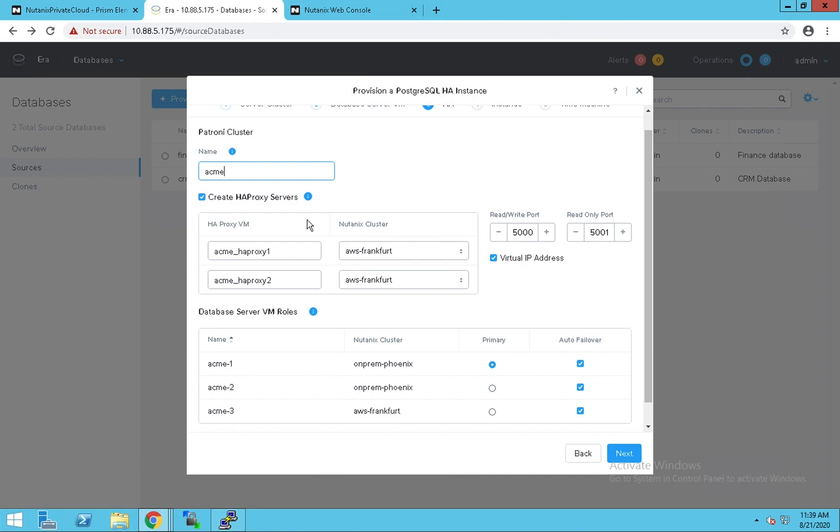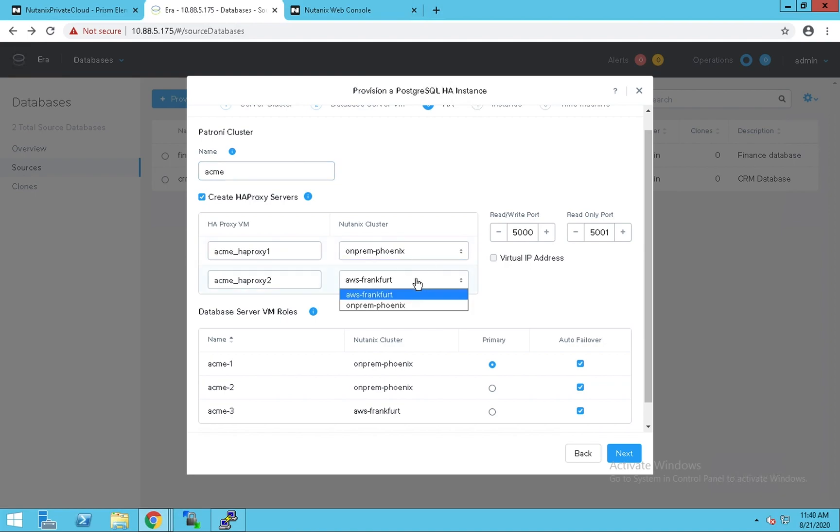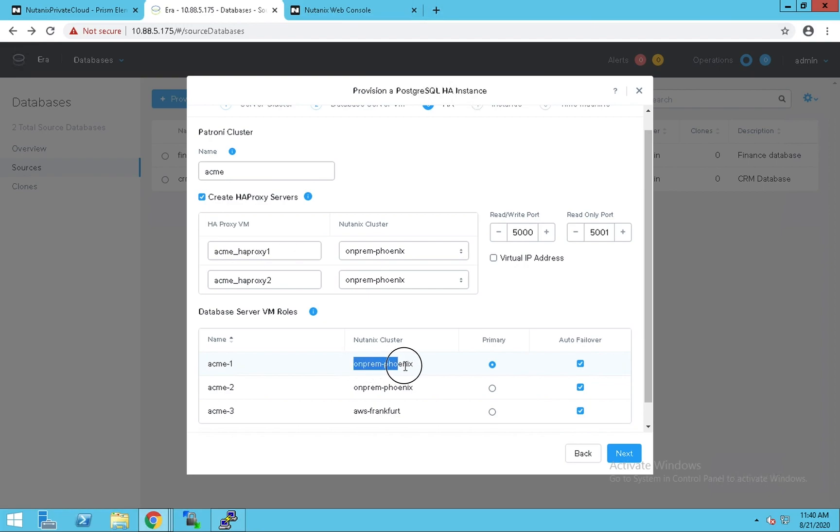We can also pick the database clusters for the proxy nodes. Let's leave that as the on-prem Nutanix cluster. In this section, we can pick which nodes do we want to use as failover nodes. Since our primary site is going to be hosted in Phoenix, let's use our AWS database node as a failover node.